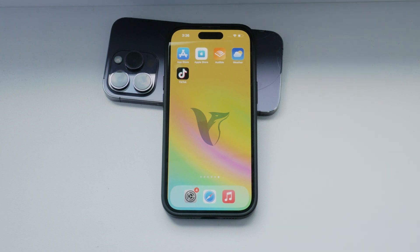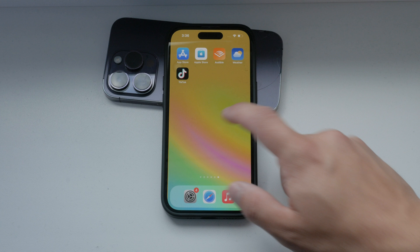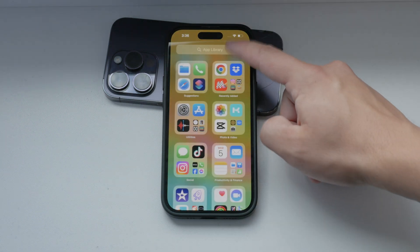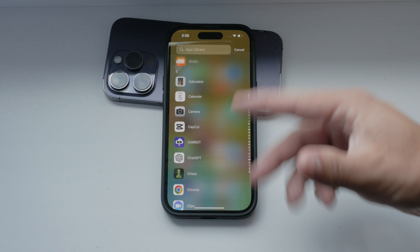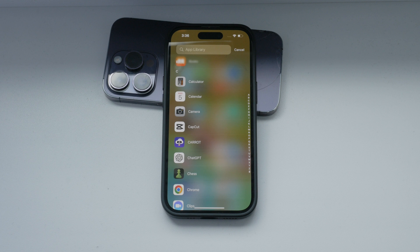Hello and welcome to Foxtech. In today's video we're going to discuss how to disable the offload unused apps feature on your iPhone. This feature can be helpful for saving storage space by automatically deleting unused apps while retaining their documents and data. However, there are times when you might want to keep all your apps installed regardless of how often you use them. I'll guide you through the steps to disable this feature.